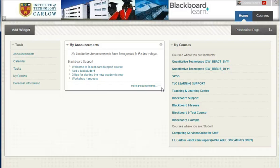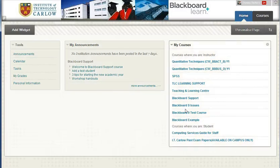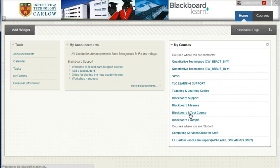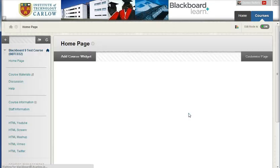In this video, we'll see how to add and structure content. So let's go into one of our courses, the Blackboard Test Course, which each of you have.